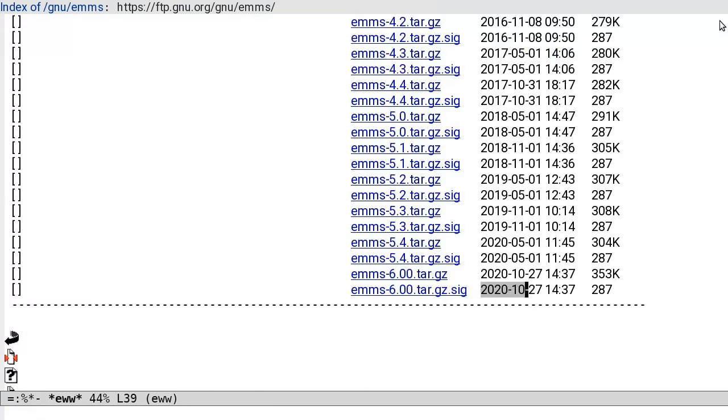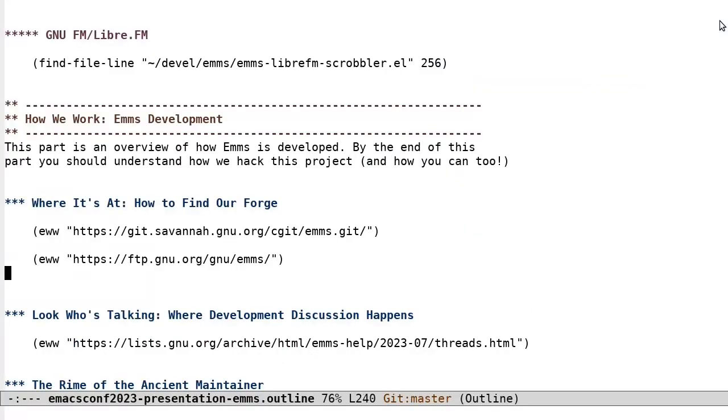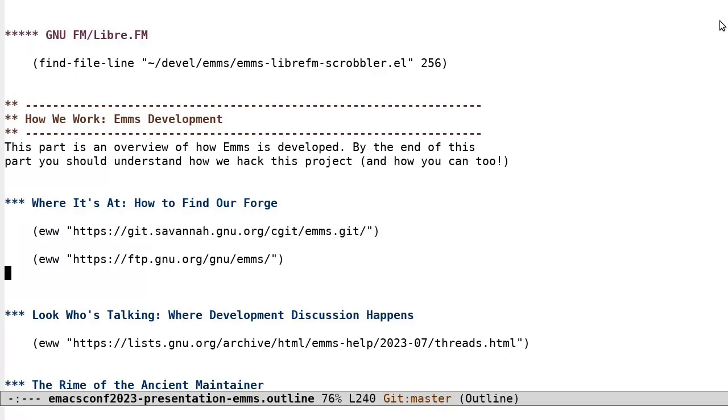I was initially resistant to ELPA, but around the time when the thousandth person asked me why EMMS isn't on ELPA, I realized that it had to happen. EMMS can also be found in other places, such as Melpa or GitHub, but we, the developers of EMMS, have nothing to do with that and we don't monitor those channels. If you want the source straight from, well, the source, then go to the Savannah Git repository.